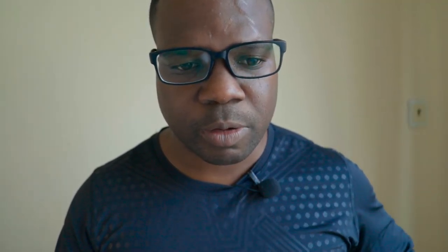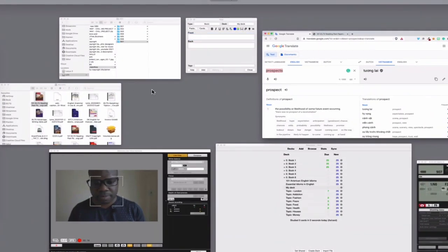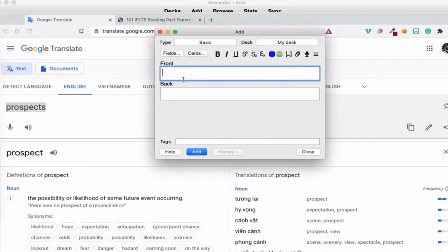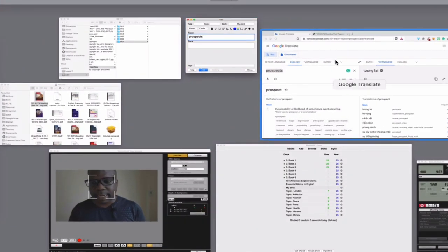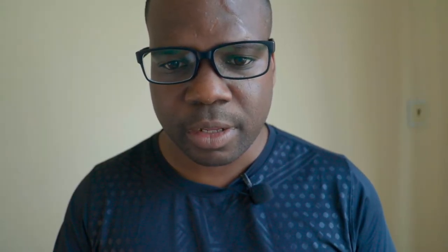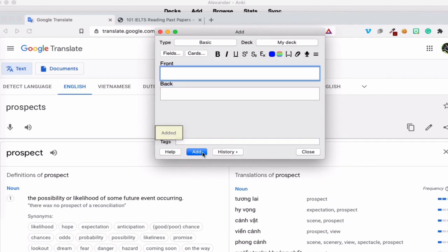So in the front, I'm going to put the word 'prospect,' and in back, I'm going to put the translation. When you put that, you press 'Add.'